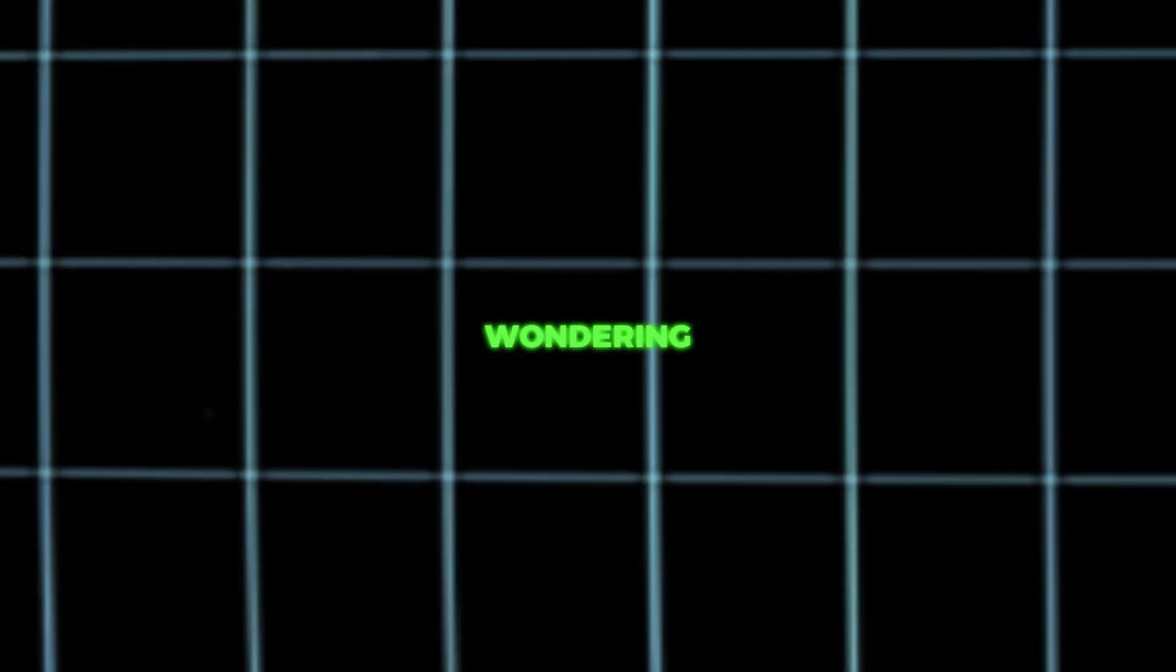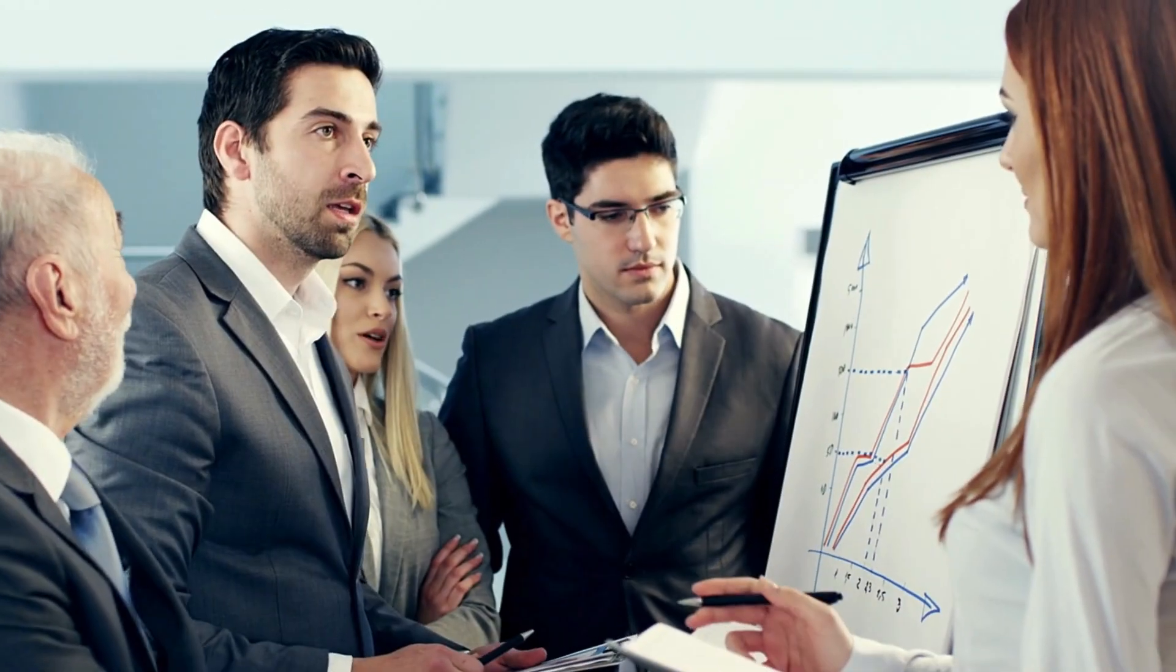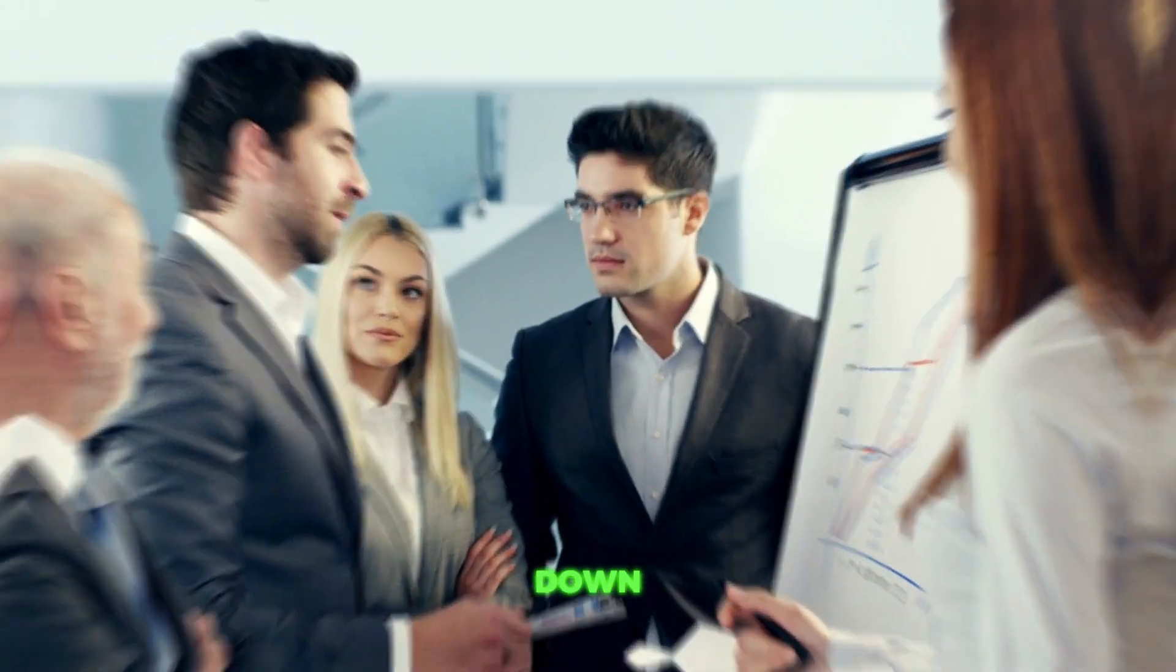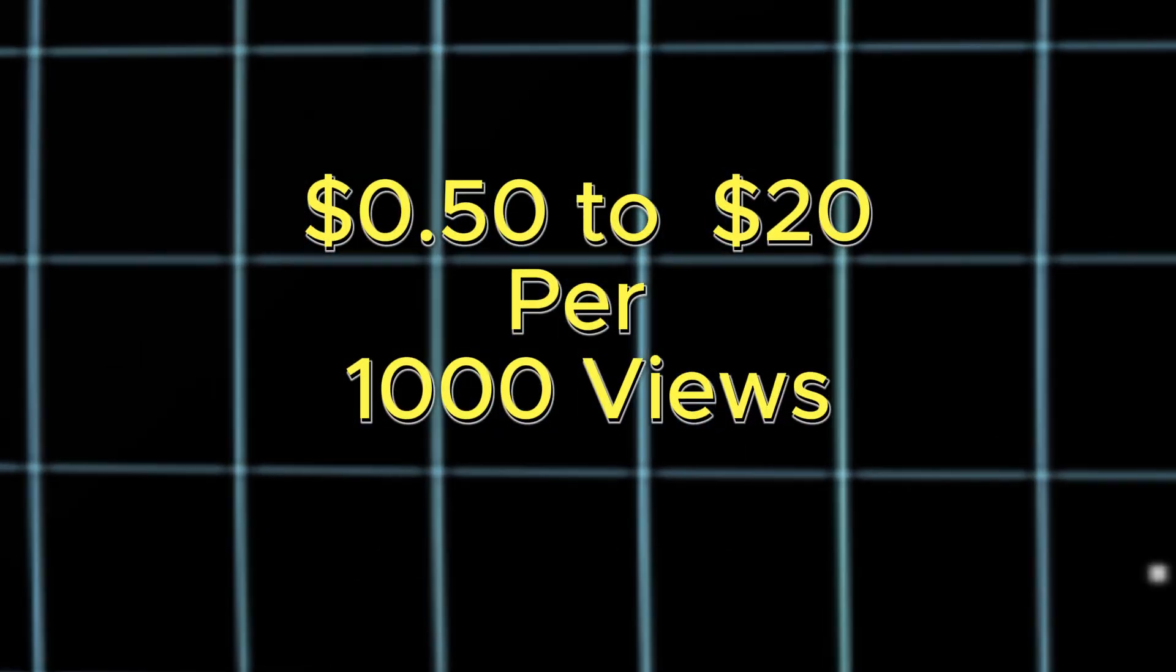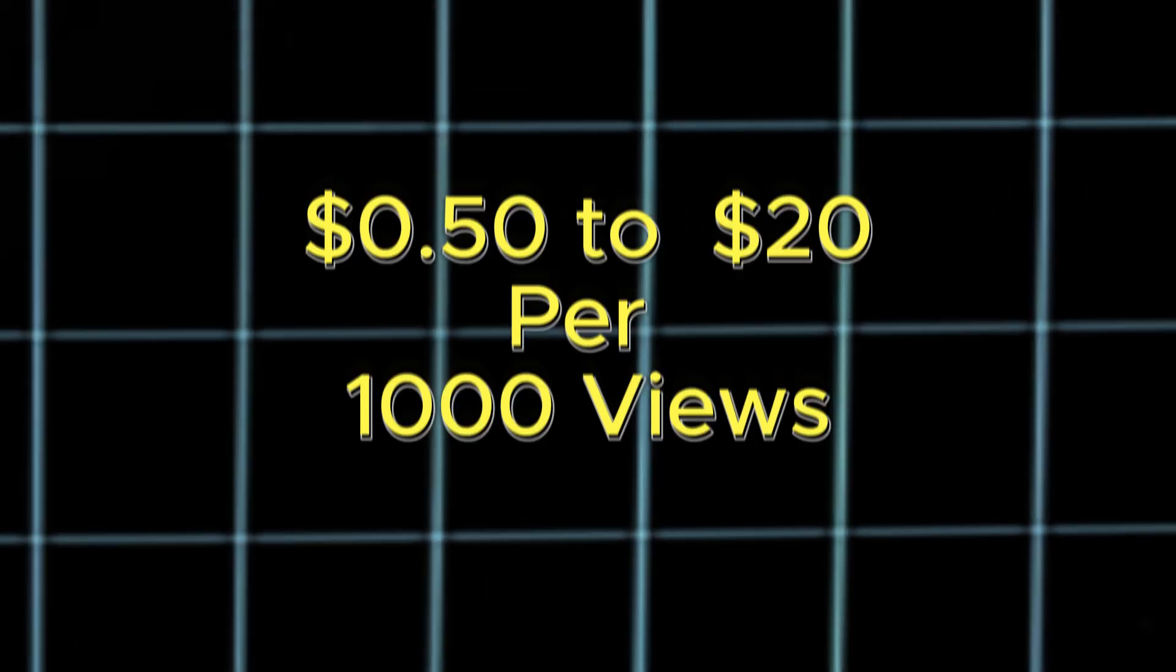Now, you're probably wondering, how much cash can 190 million views actually bring in? Let's break it down. Typically, RPM revenue per 1,000 views hovers around 50 cents to $20. To keep it simple, let's estimate 50 cents per 1,000 views and $20 per 1,000 views.